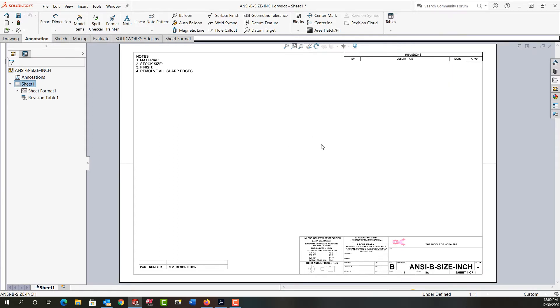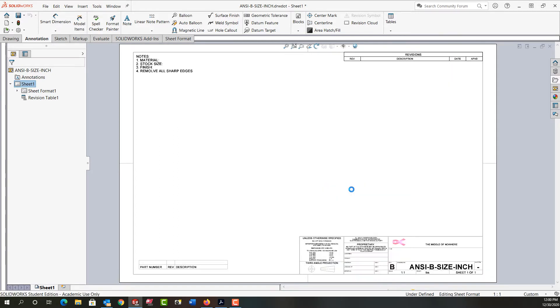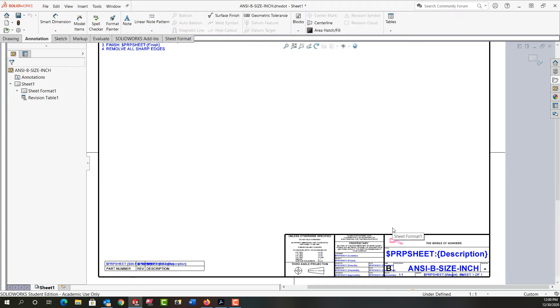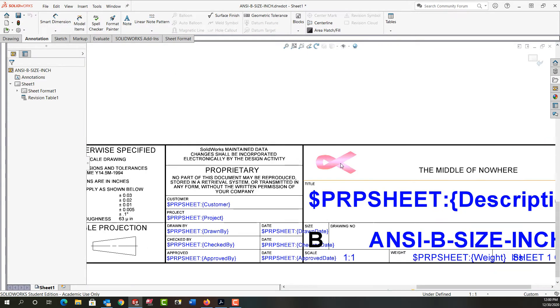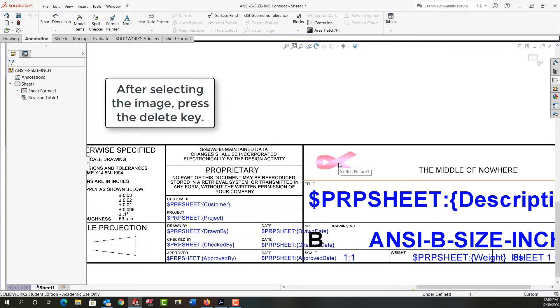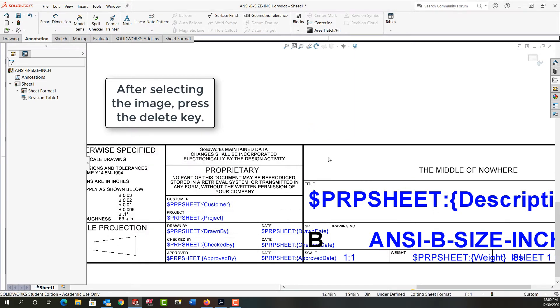I'm going to click in white space, right click, and select Edit Sheet Format. What I'd like to do is put a custom image here for my company logo. So I'm going to select the ribbon I have, delete it, and insert a new picture.